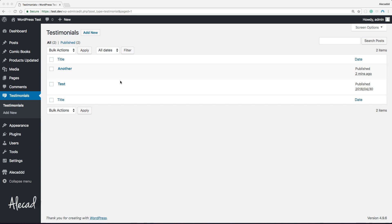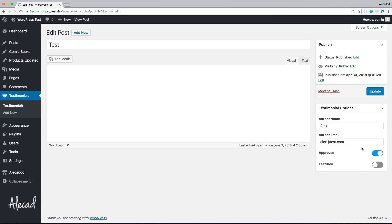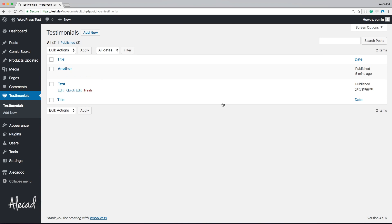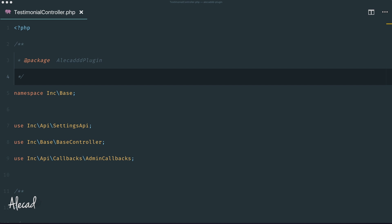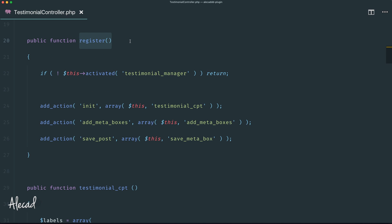Right now I have just two testimonials custom post types that I created, and if we access one of these we're going to notice that we have this testimonial box with the custom options that we generated in our previous video. Now it's time to list these options inside the main view of this custom post type. Let's access our code editor and the testimonial controller PHP file.